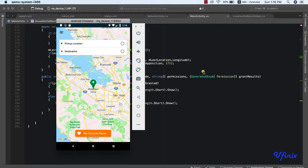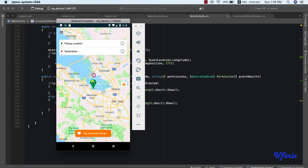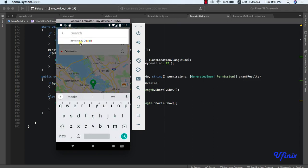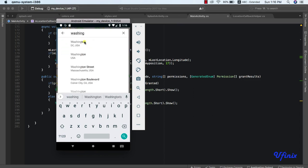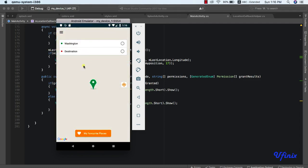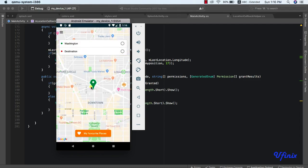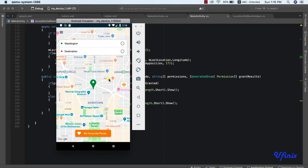Hello, welcome back. In this class we are going to be learning how to implement place search functionality in our app. The place search is made possible by Google Places API. When I say place search, look at what I mean — when we click on this pickup location bar, a search bar comes up and I can search for Washington and it will take me to that particular point. This is what we are working on in this class. Without much ado, let's jump right into it.